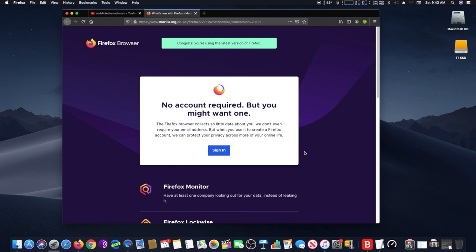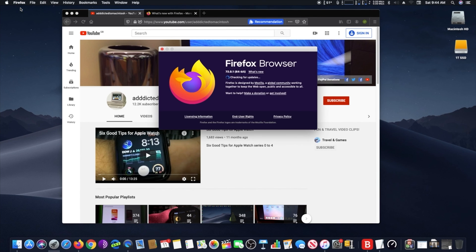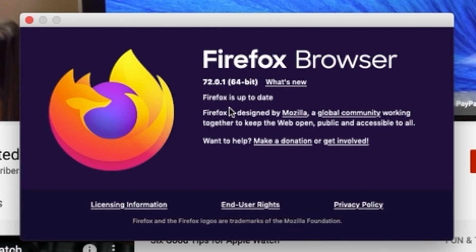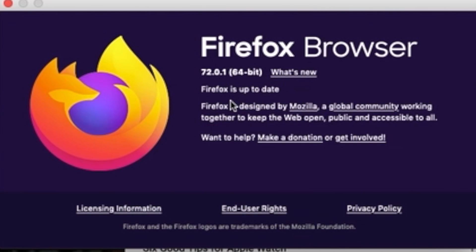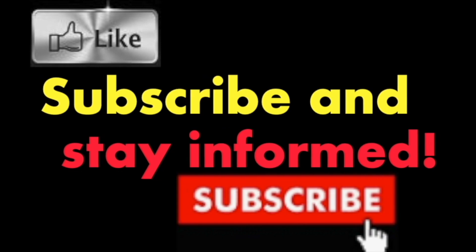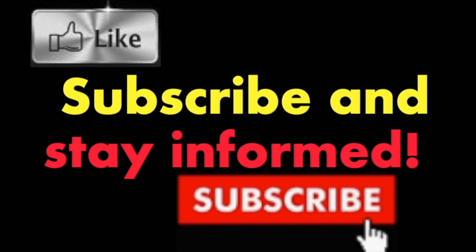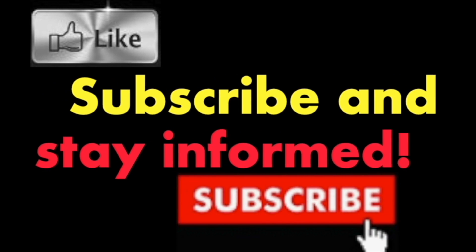When you relaunch the app, go back to the About Firefox window to make sure that you are up to date. It's that simple. Hope you enjoy this video. Have a nice day. Subscribe and stay informed. Addicted to Macintosh.